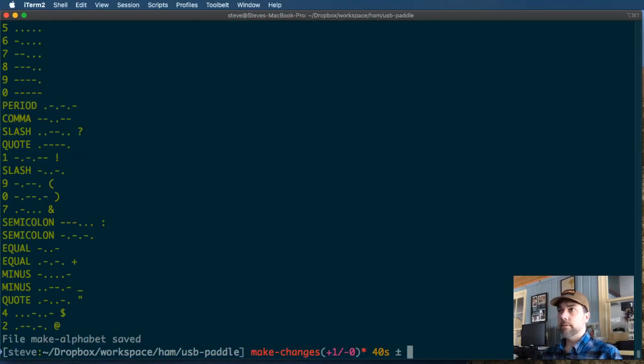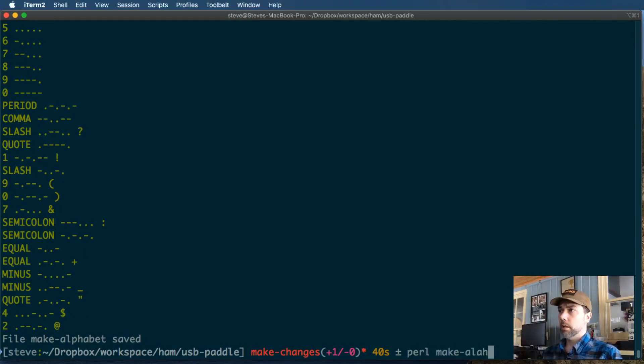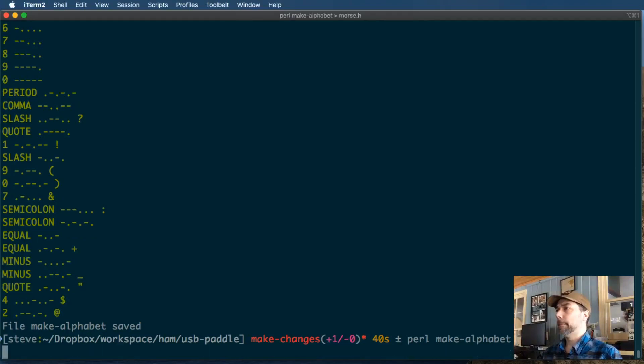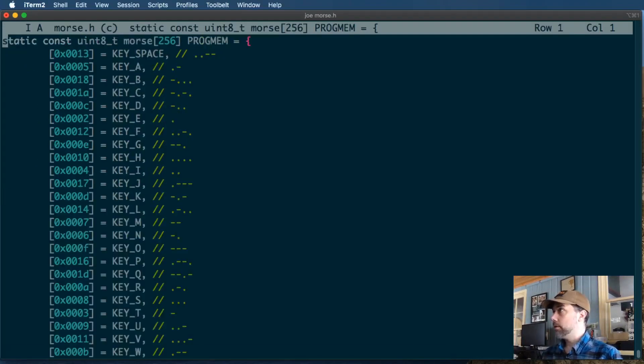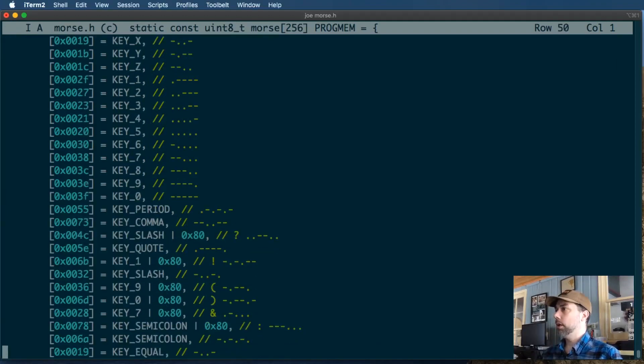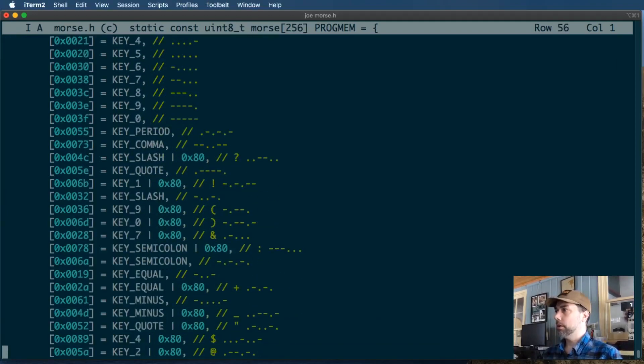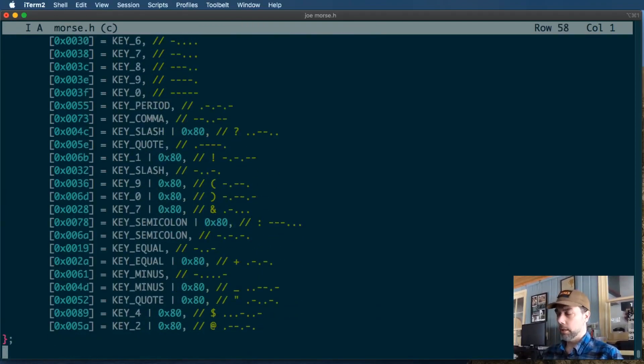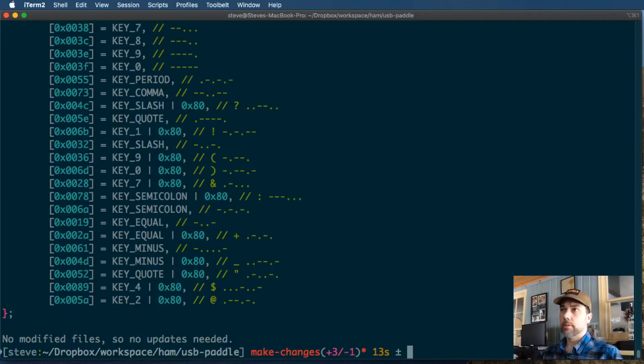So we will save that file, and we will run it with Perl make alphabet, and we will redirect the output to morse.h. And now we'll take a look at morse.h because we're curious folk. And here's the other format, one line for each character inside of a larger array of data.